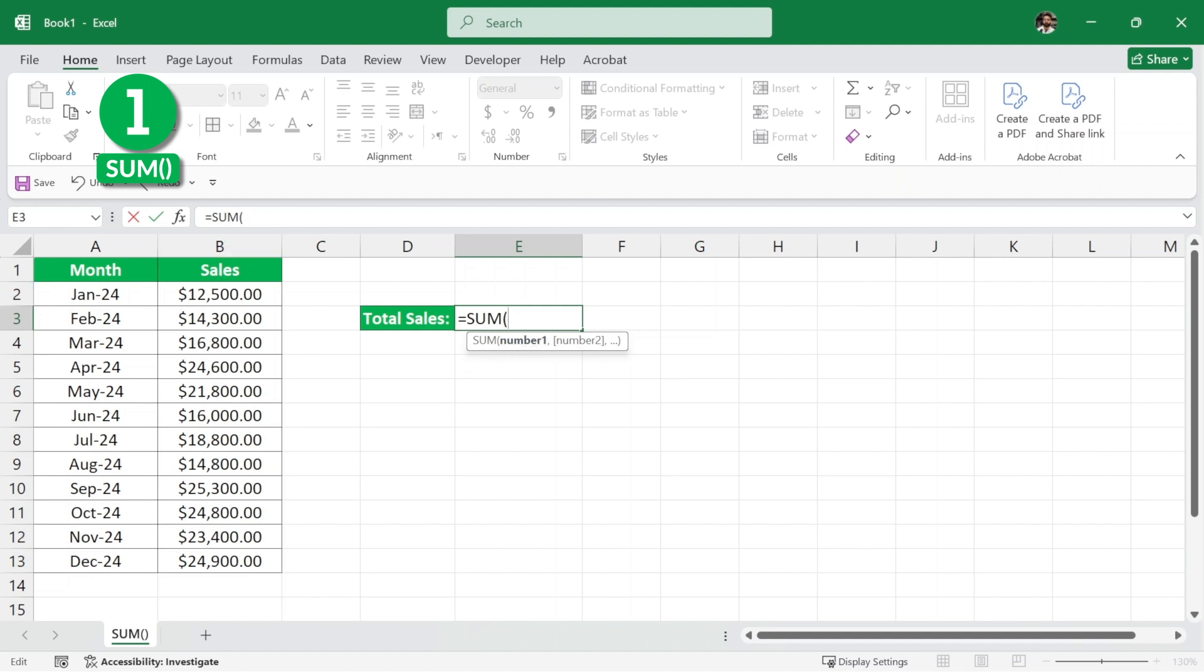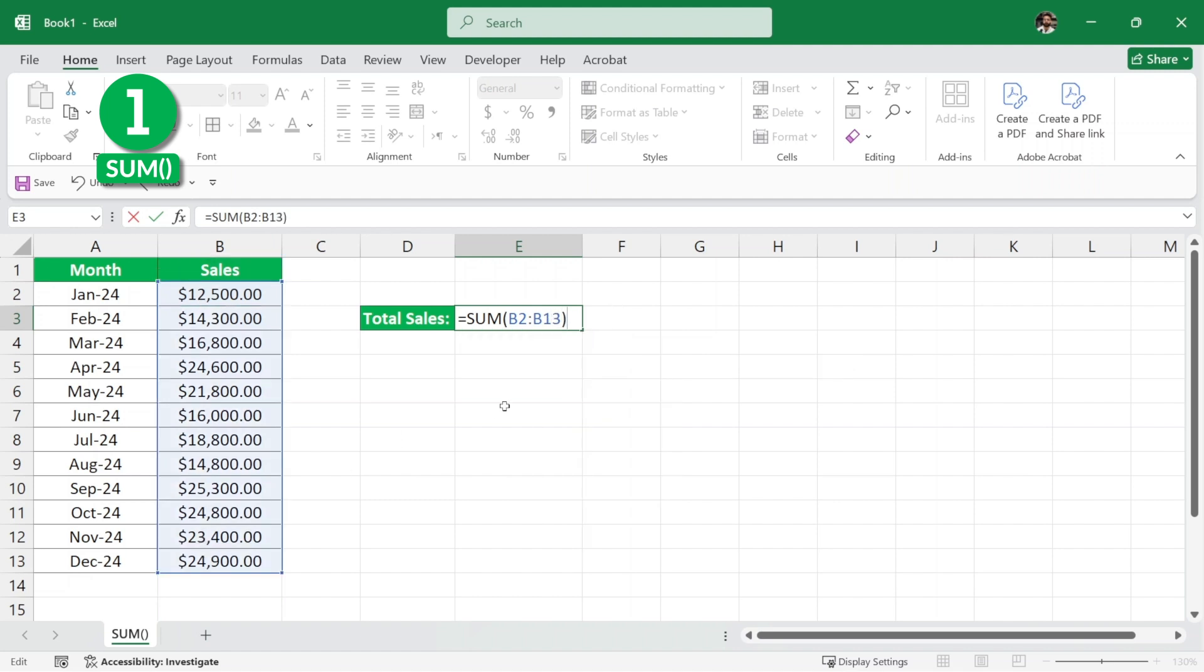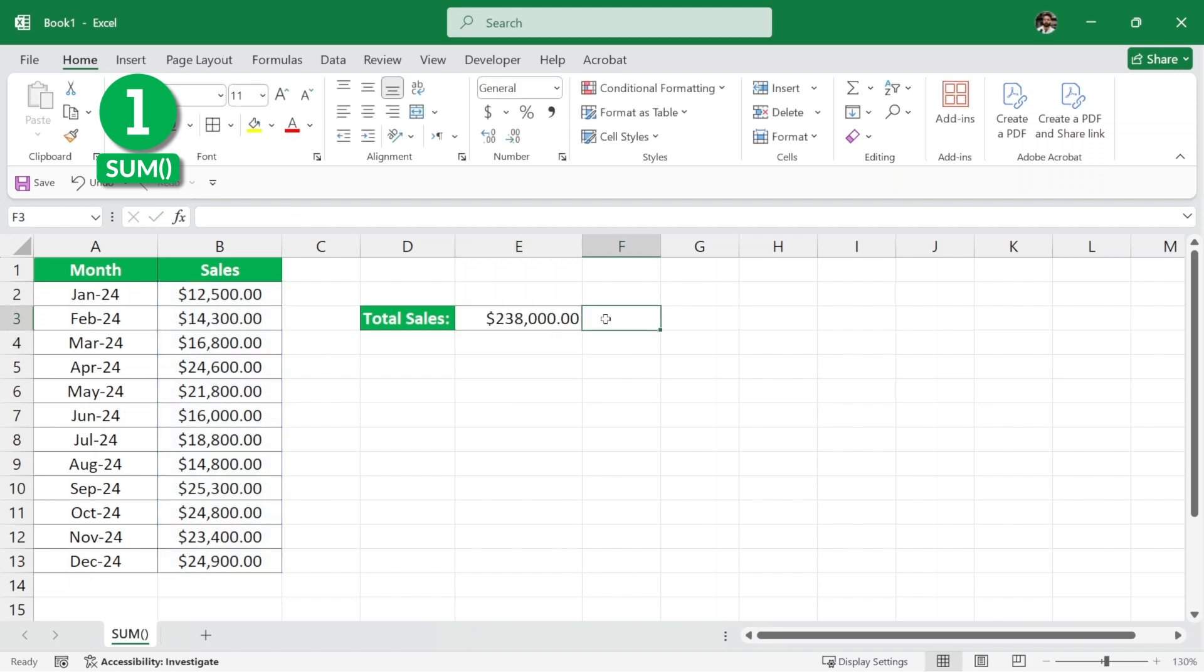So, here in the sum, I can write B2 and then a colon which means all the way to B13 which selects all these values. Now, if I close the parenthesis and hit enter, we have the total sales calculated easily using the sum function.